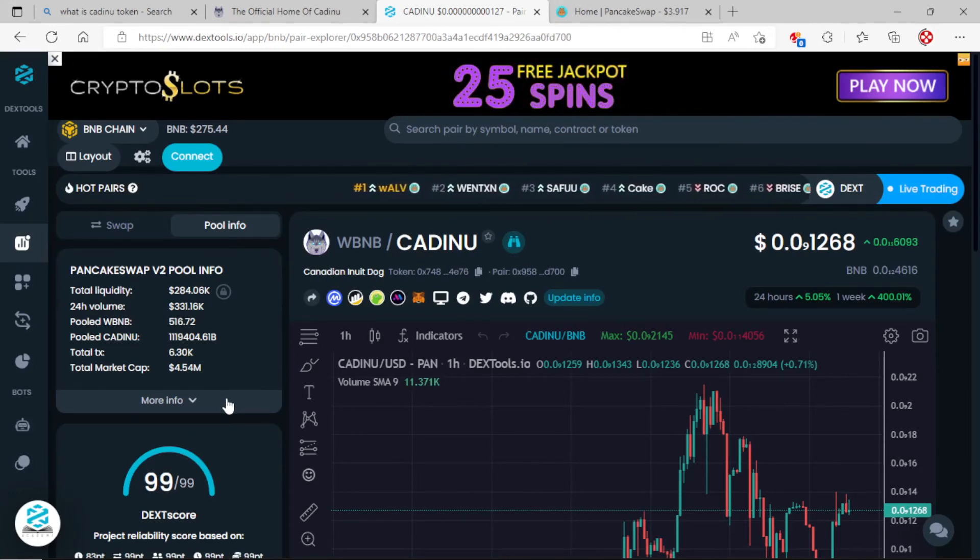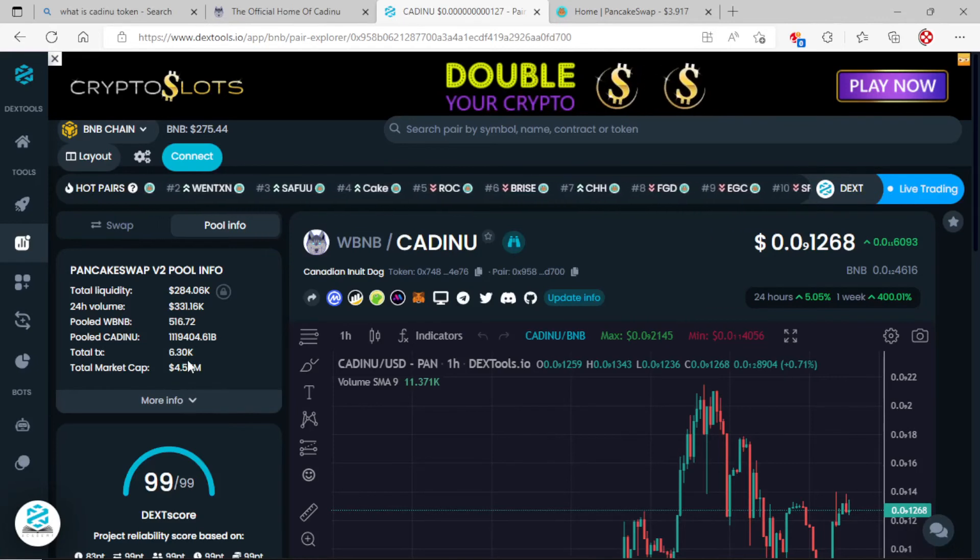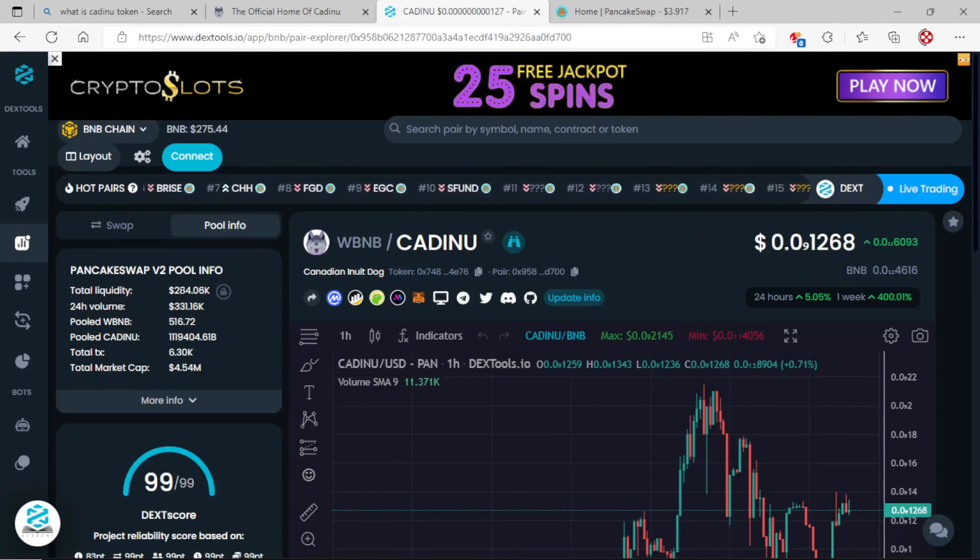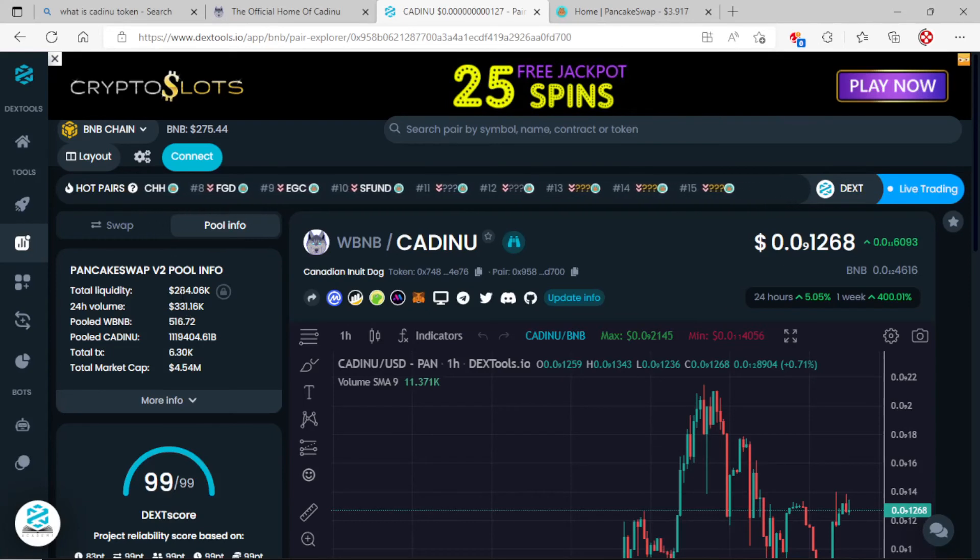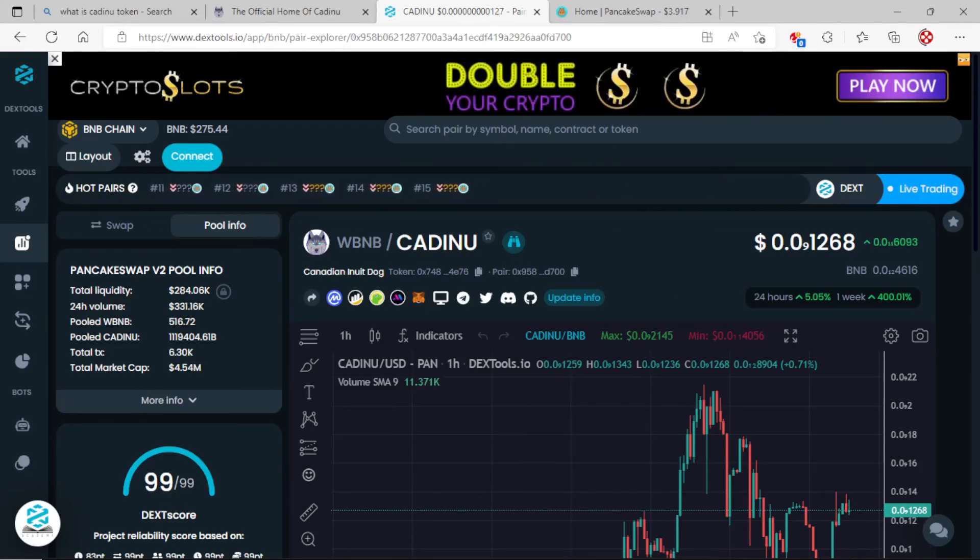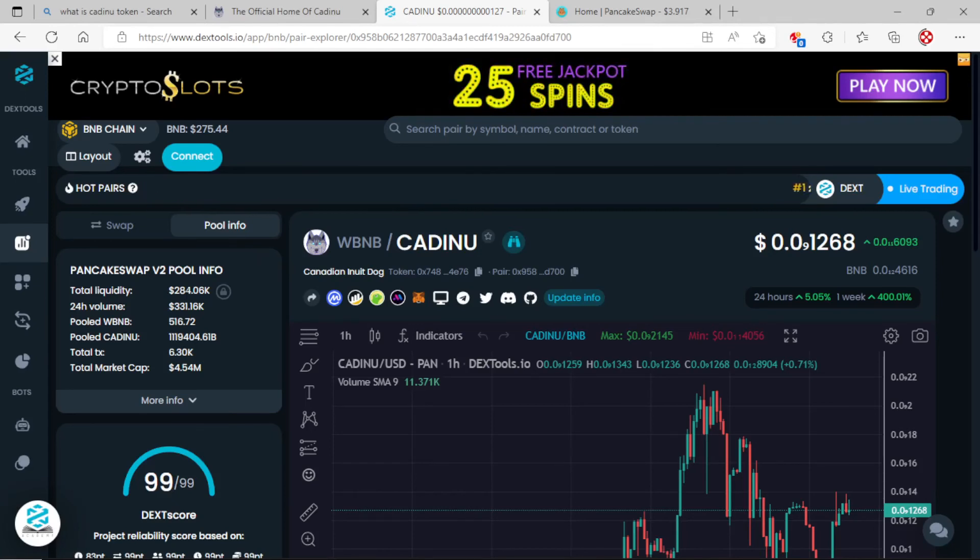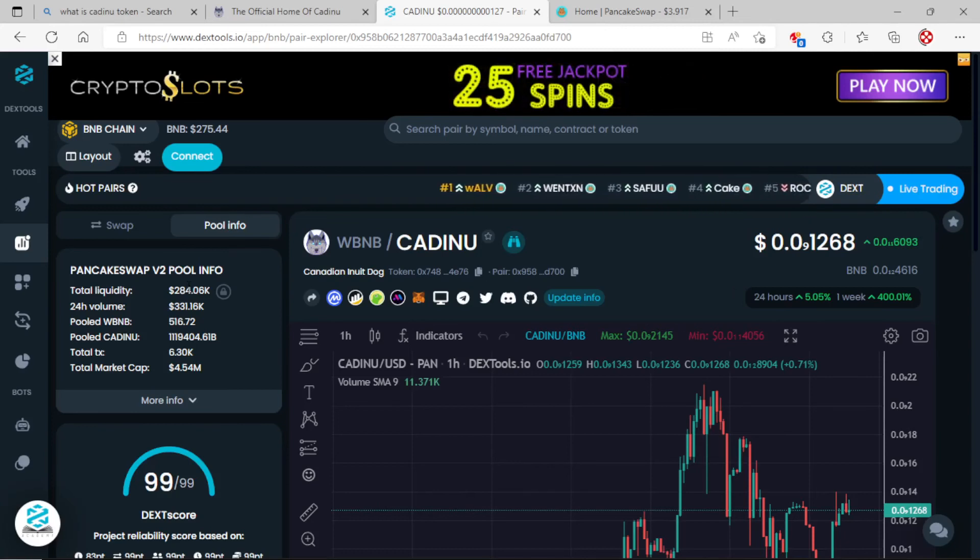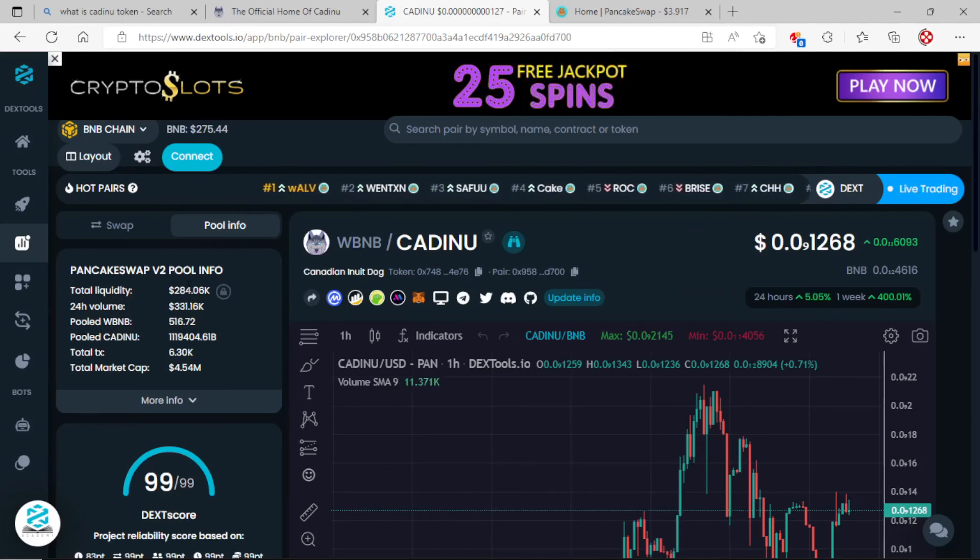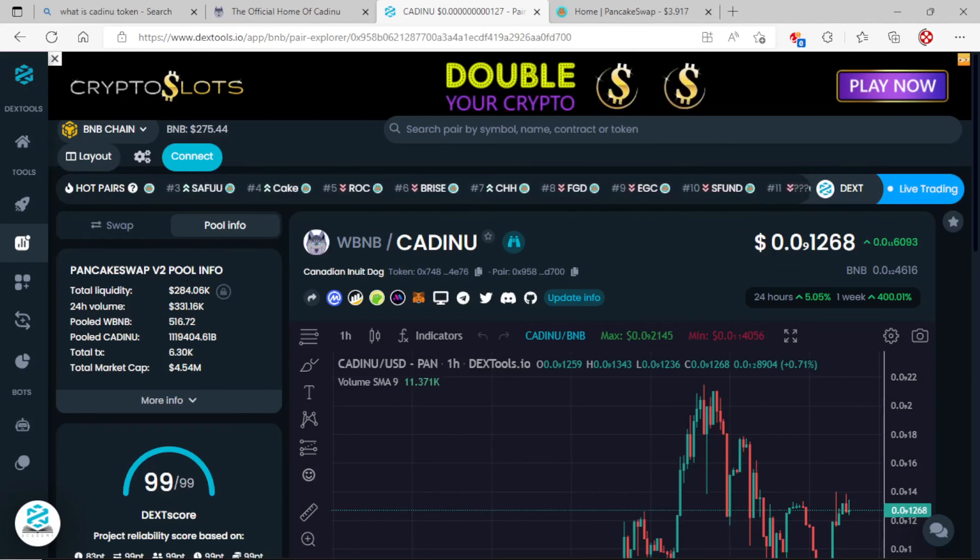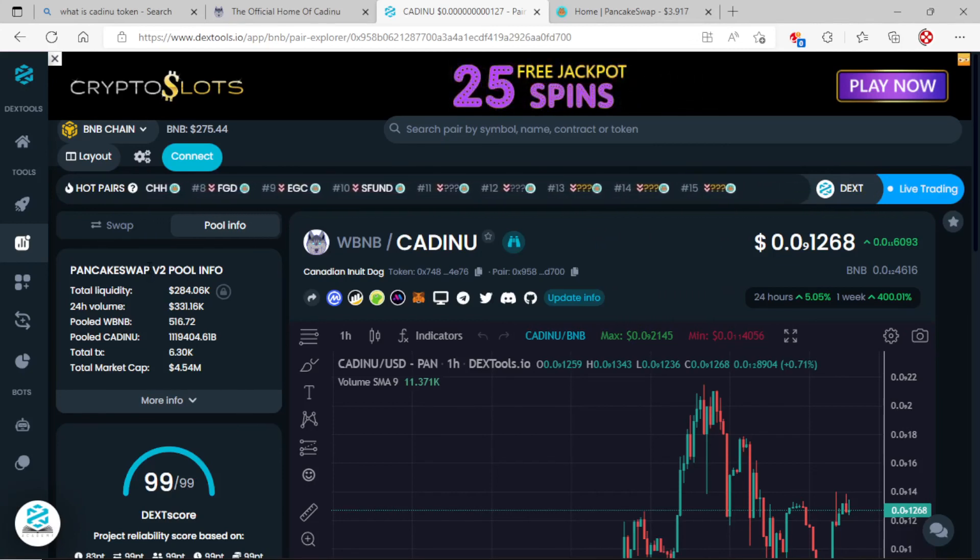I think the token's been around since 2021, but I'm just getting into it recently. Let me know what you guys think about CADINU token down in the comments. Go ahead and do your own due diligence. I am not a financial advisor at all. I ran through PancakeSwap through my MetaMask wallet to purchase this. You can check that out on your own time, have a good day.